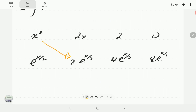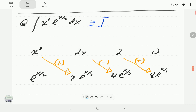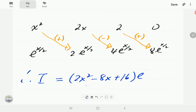We match: first to second, second to third, third to last. The zero term does not match to anything. The first term gets a plus sign, then the signs alternate. Multiplying through and factoring out e^(x/2), we get: i = e^(x/2) · (2x² − 4·2x + 2·8) + C, which simplifies to our final expression.